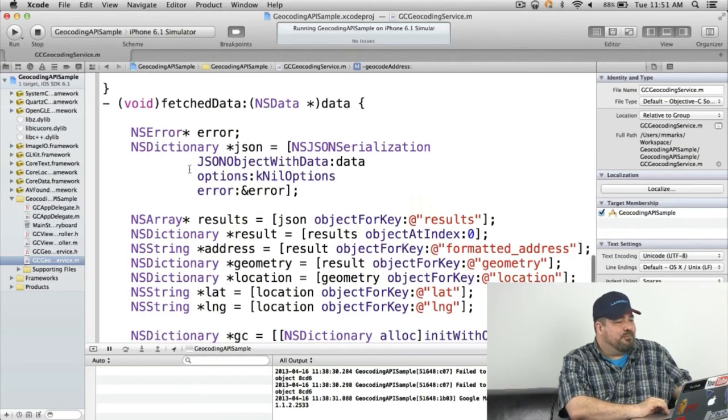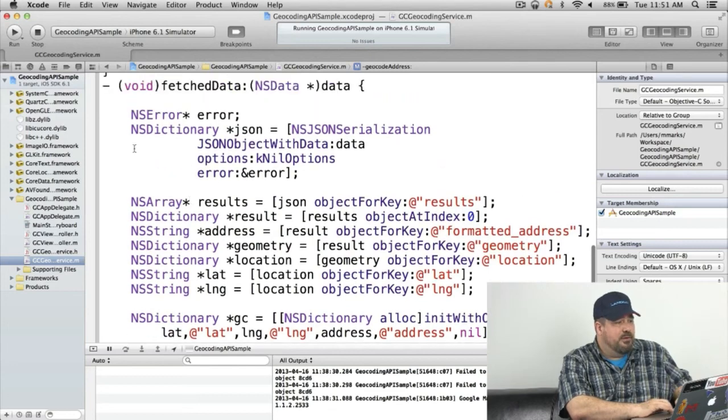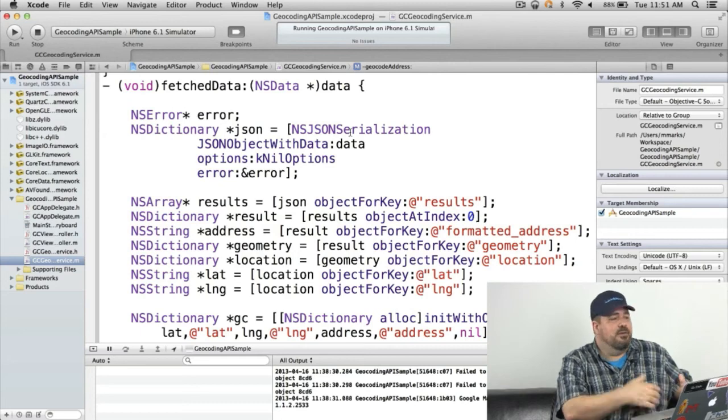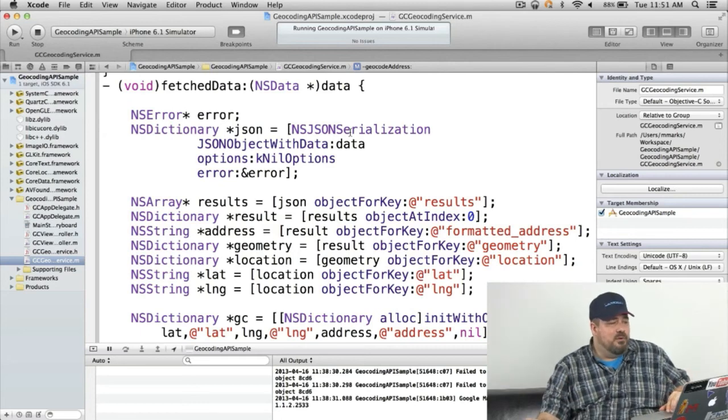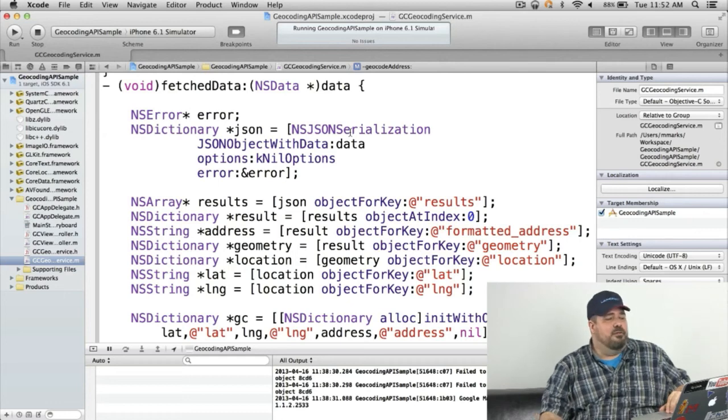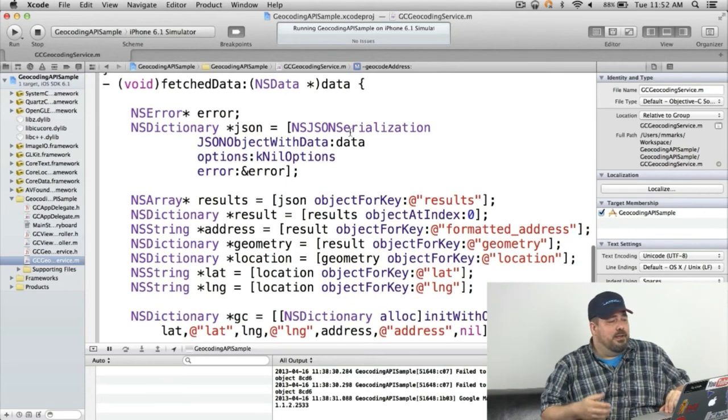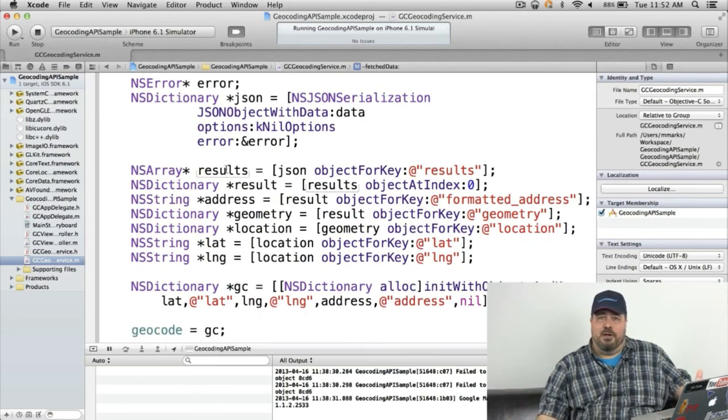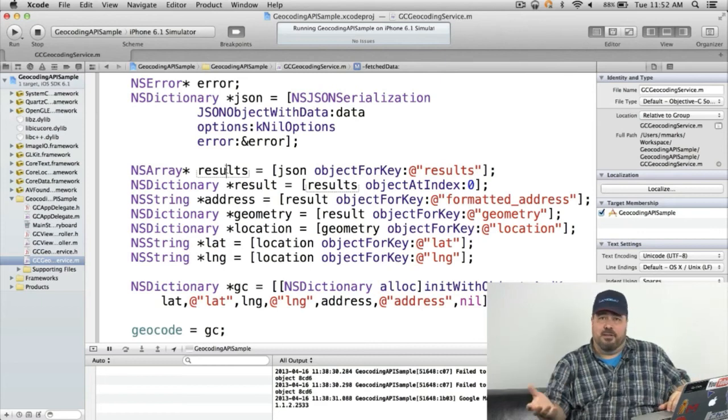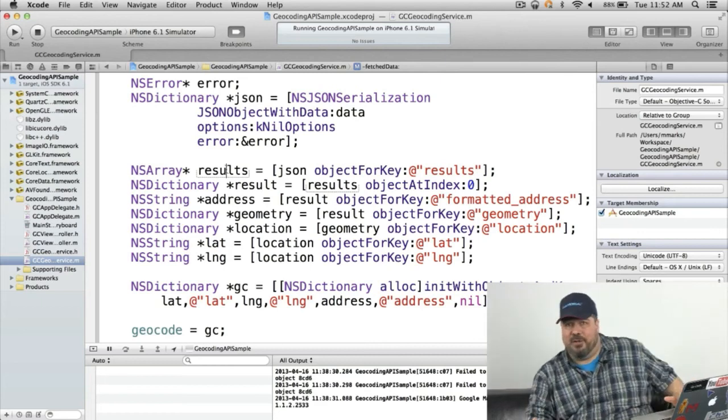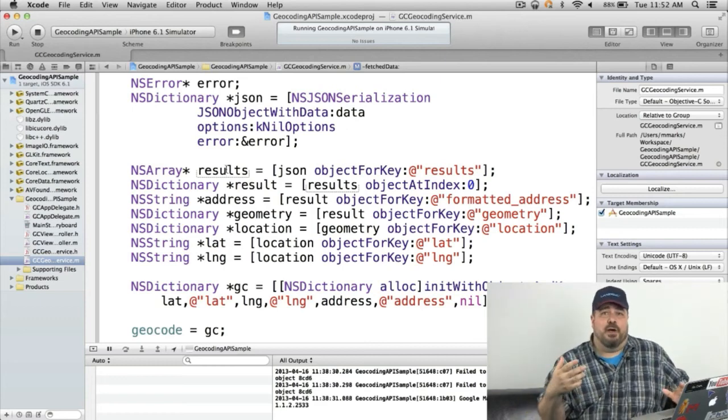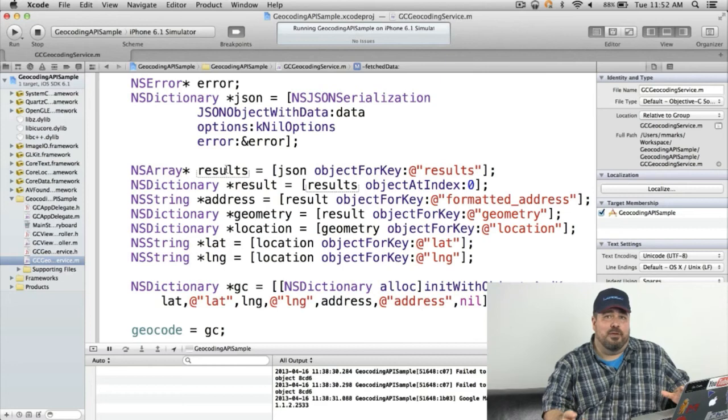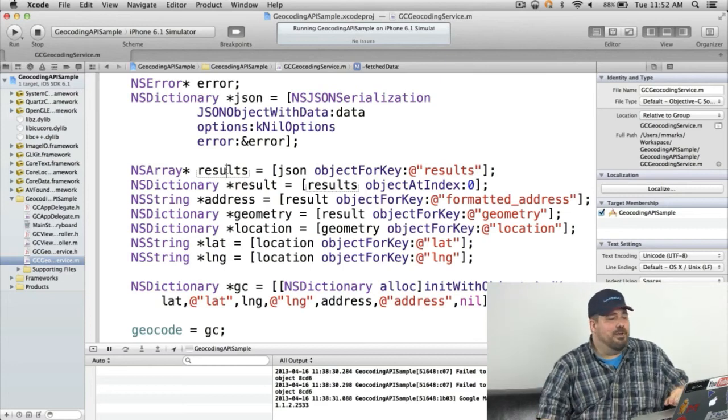So then what I do is I use NSJSON serialization, JSON with object data. So I'm just creating a serialization of the JSON as a NSDictionary. And then I can just pull out the different sets of things. So it's a results object. So I pull out results object and then I get the individual results. So it's possible that you'll get more than one result if we're not a hundred percent confident that what we're giving you is the full and complete address.